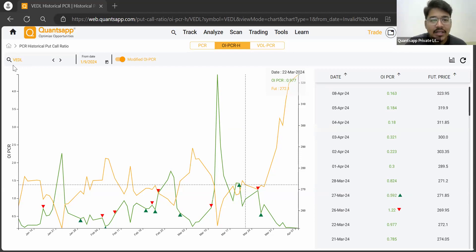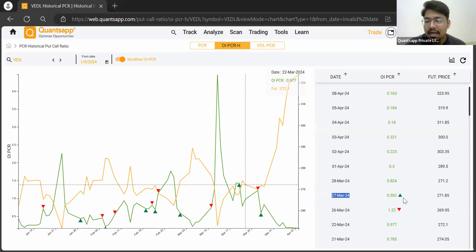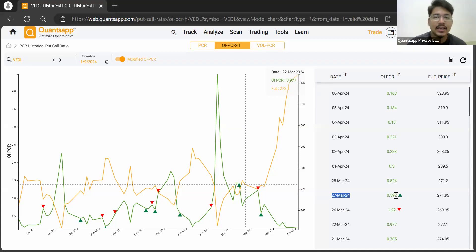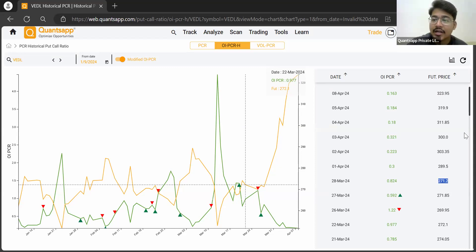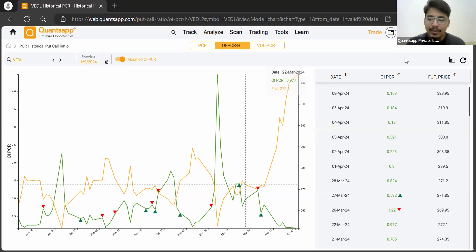We have selected the script of Vedanta, and we can see that on the 27th of March there was a small indication which showed that Vedanta could go bullish from here. If you entered the trade on the next day at market opening, you entered at a price of around 271 rupees. Currently the price is trading at 323 rupees, or almost 324 rupees.